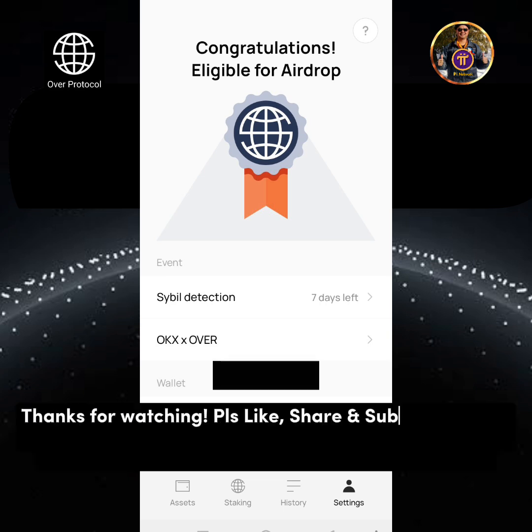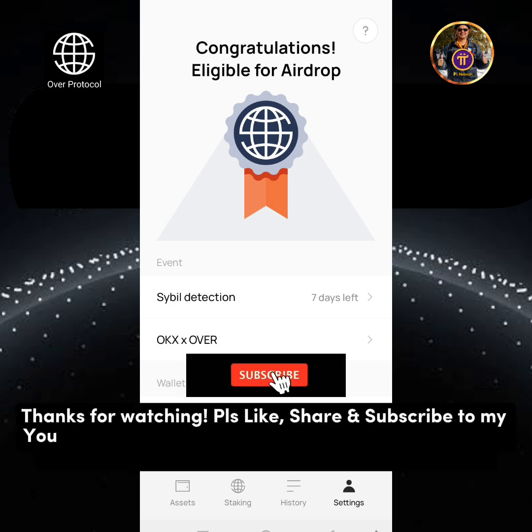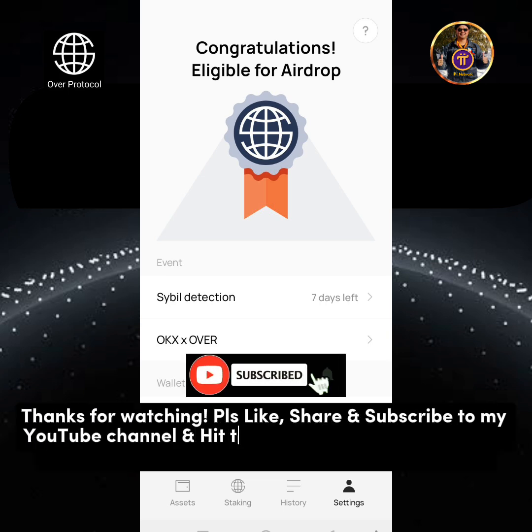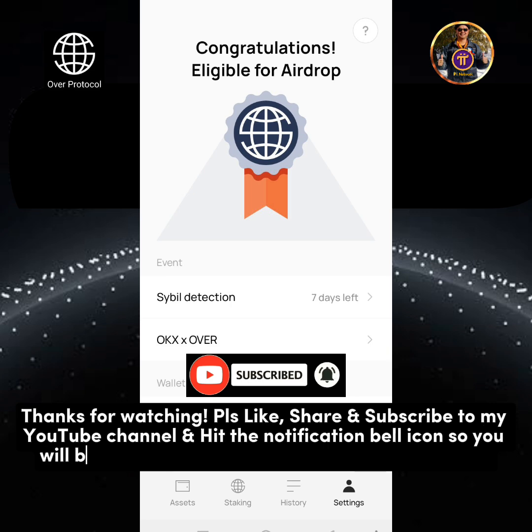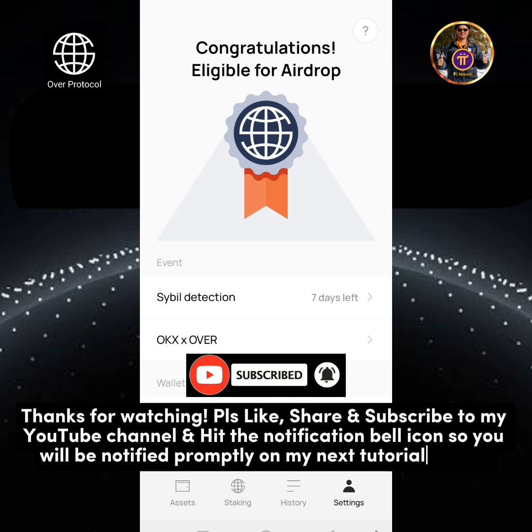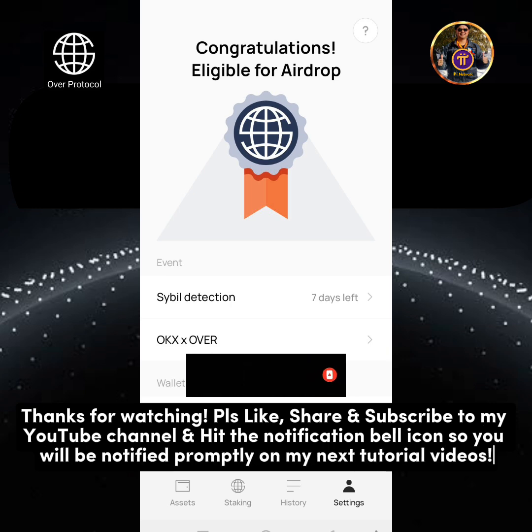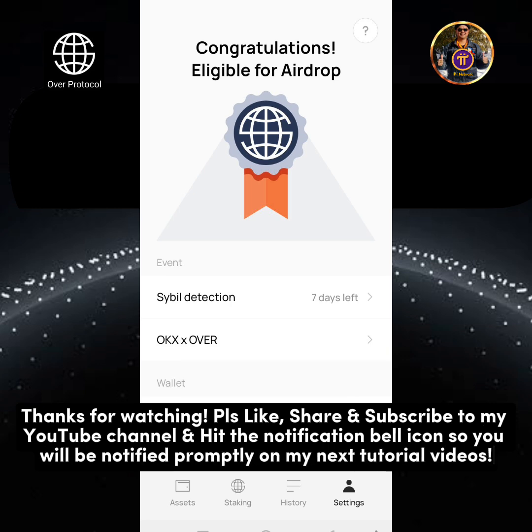Please like, share and subscribe to my YouTube channel and hit the notification bell icon so you will be notified promptly on my next tutorial videos.